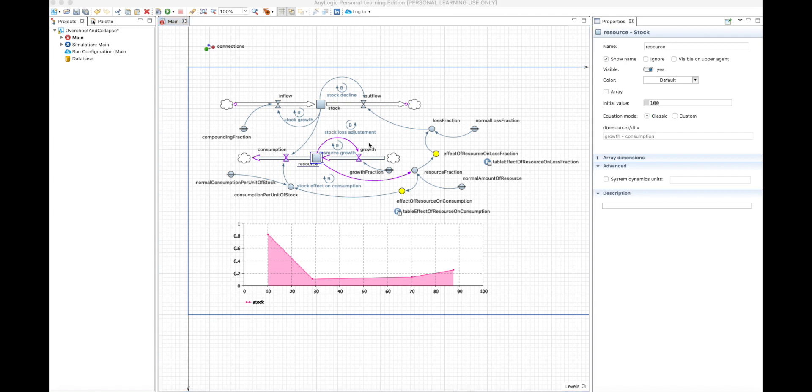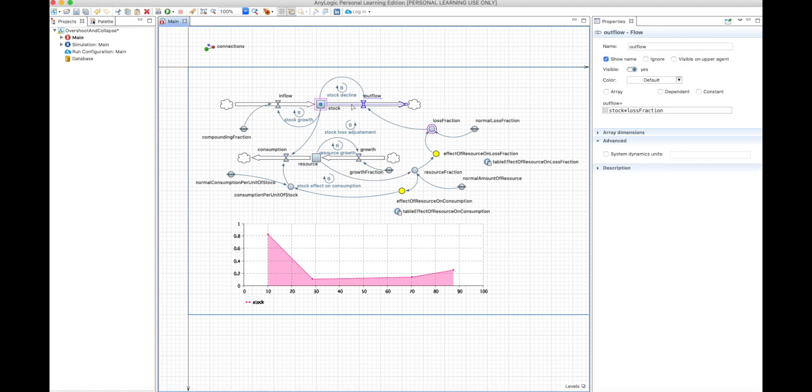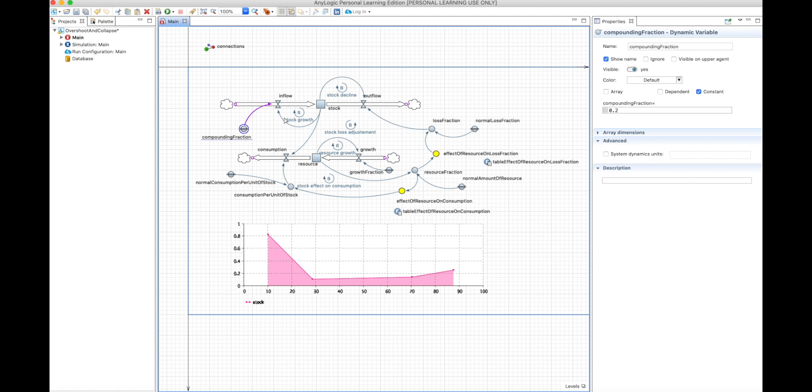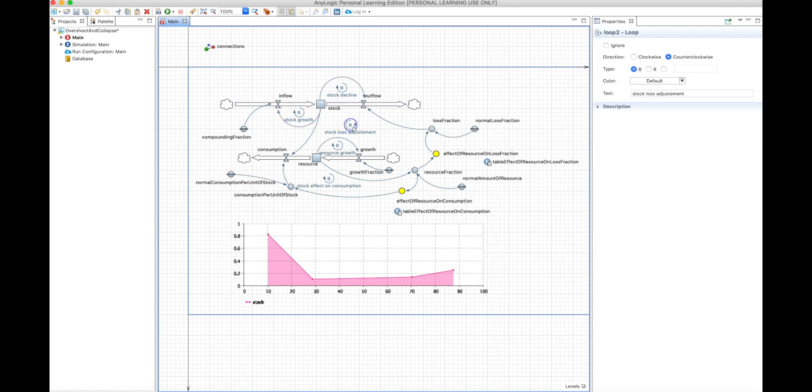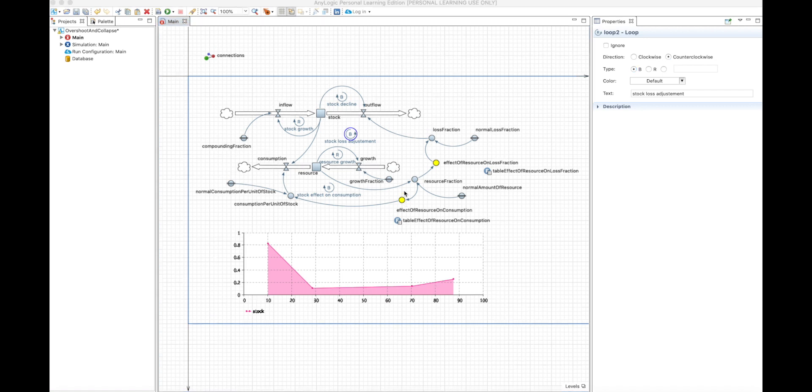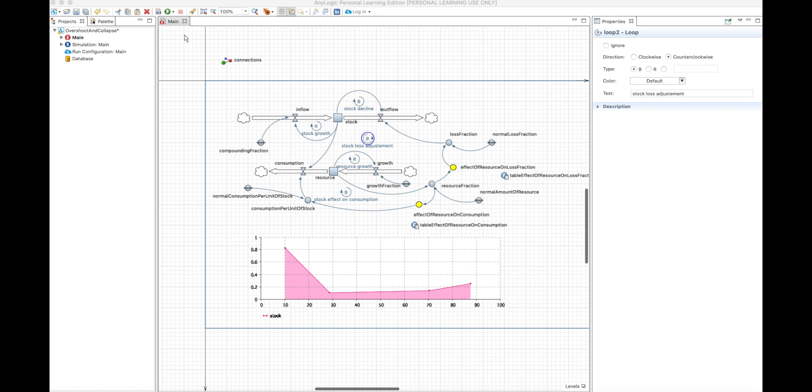So if we analyze this, we have, assuming that the inflow is bigger than the outflow in the beginning, and I defined some values to make that happen, then the reinforcing loop here will be stronger and will have an exponential growth of the stock. And this exponential growth will remain until a balancing loop stops that. And this is the balancing loop that will make that stop whenever the outflow starts being bigger than the inflow. And whenever that happens, this balancing loop will be extremely strong very fast.